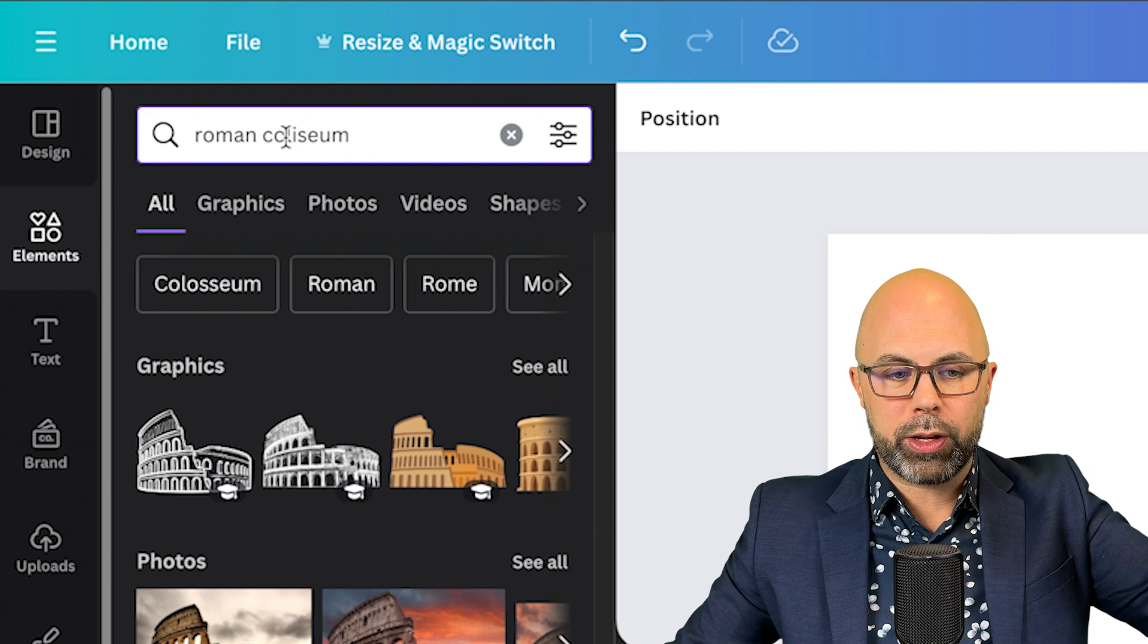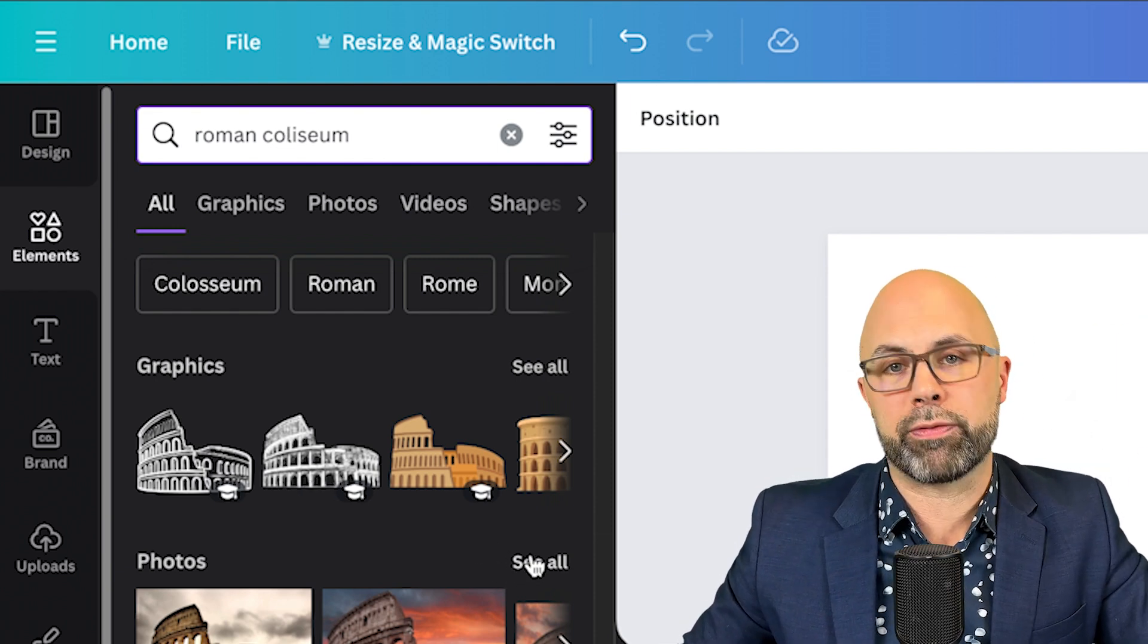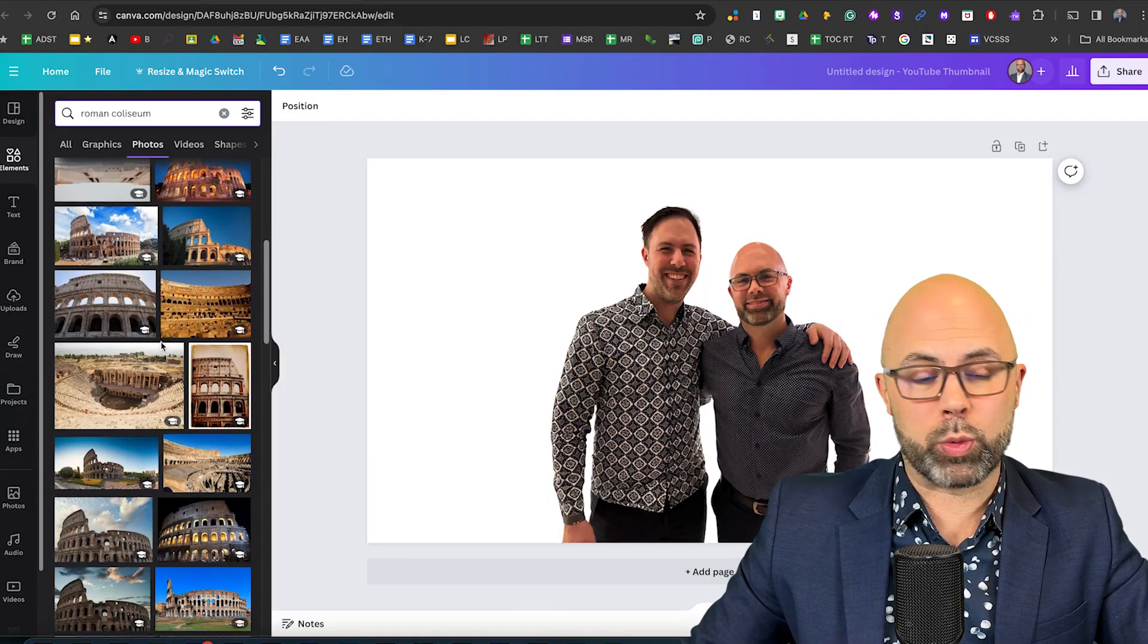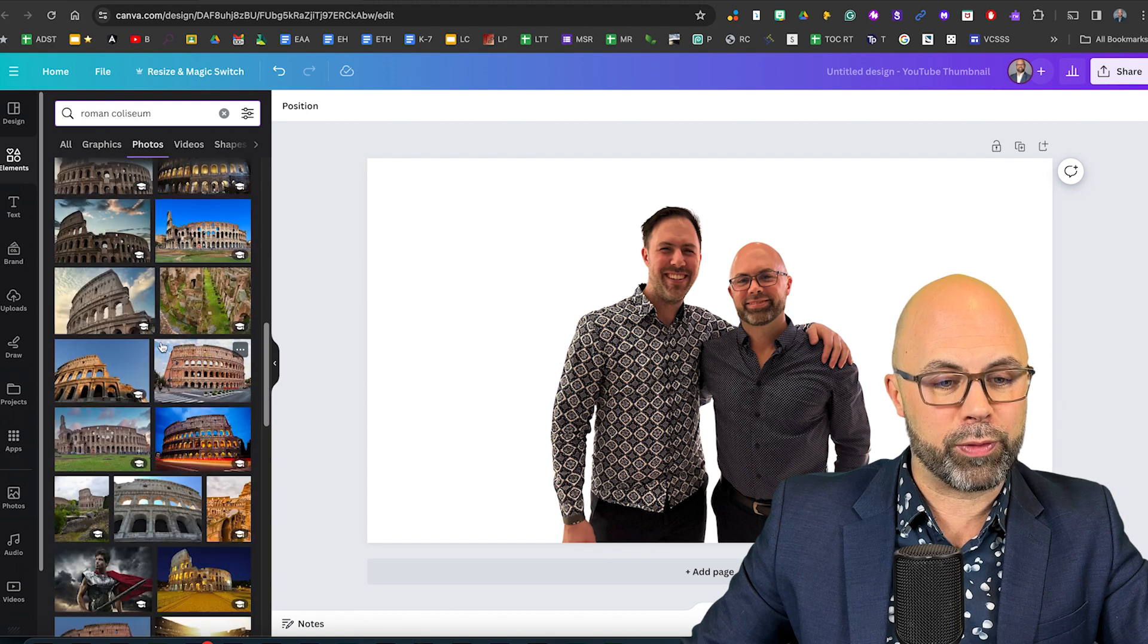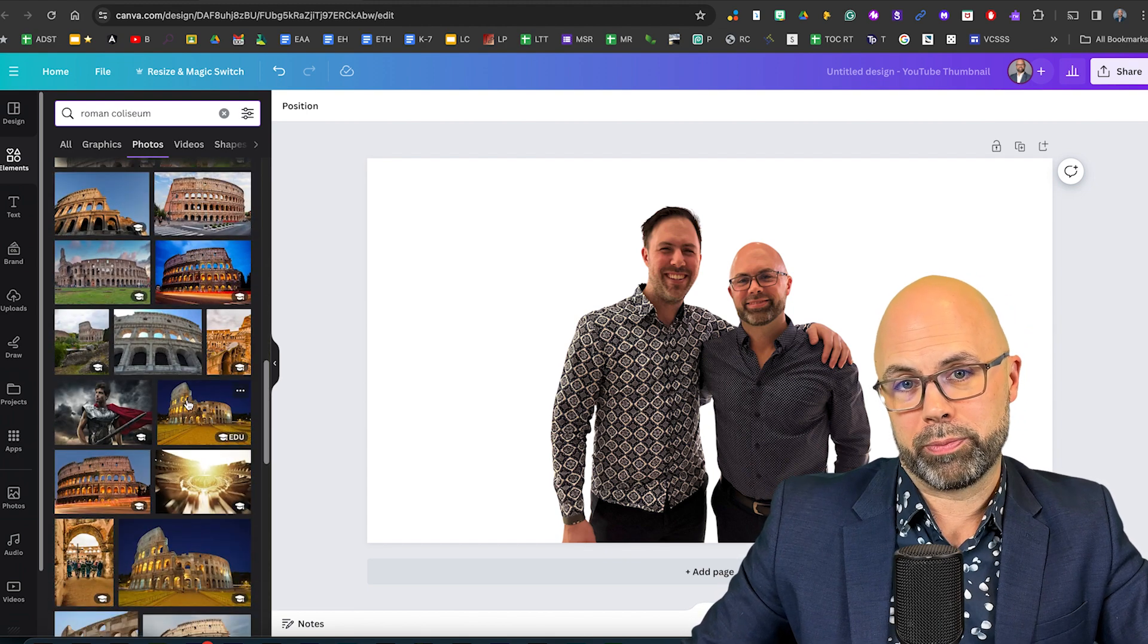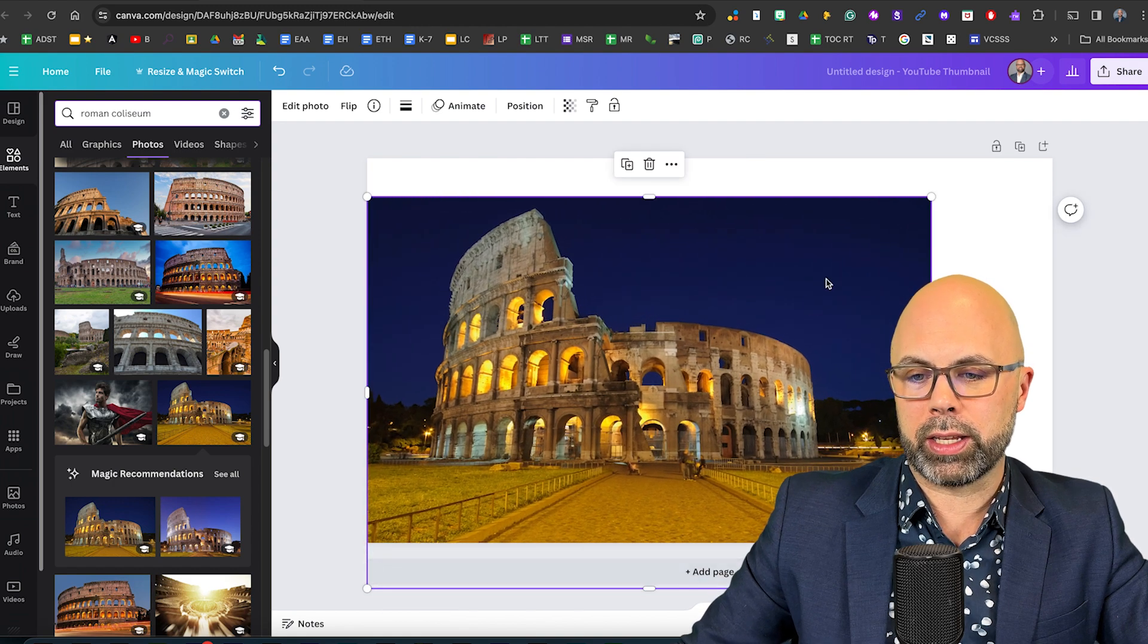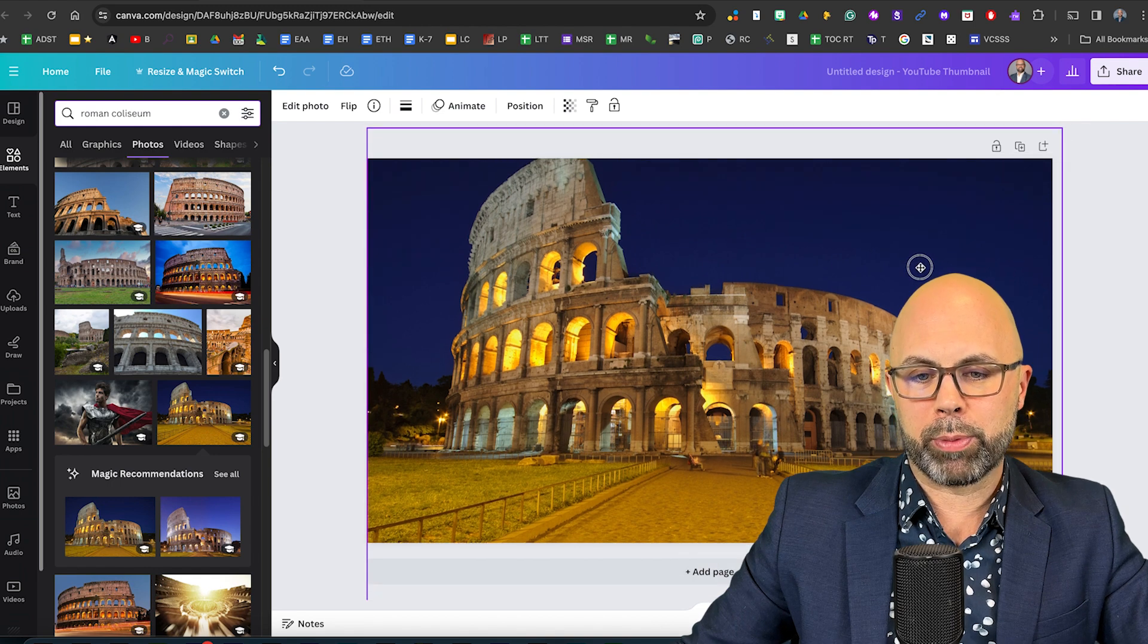Right away you can see graphics, photos and videos. Our interest is in the photos. There are so many choices here. I really don't know which one to choose. Let's go ahead and put us in front of this one. All I need to do is stretch out the photo, make it fill the canvas a little bit better.